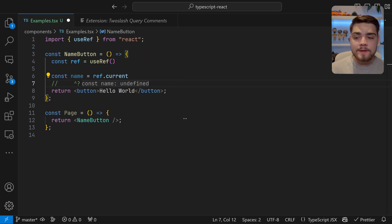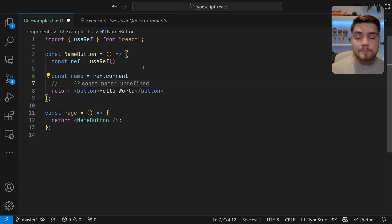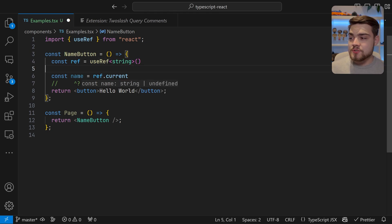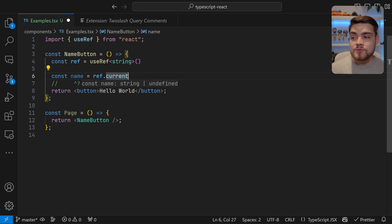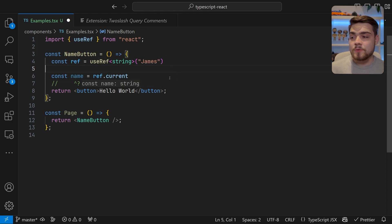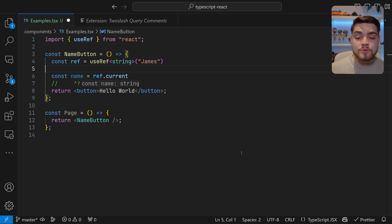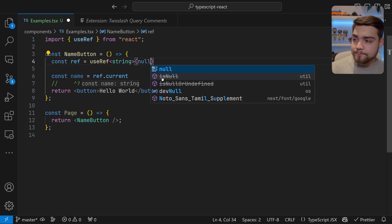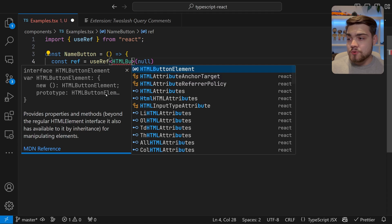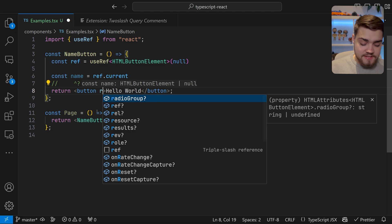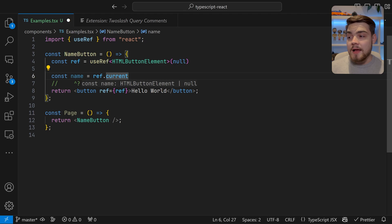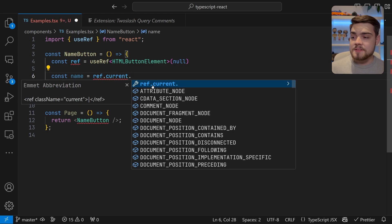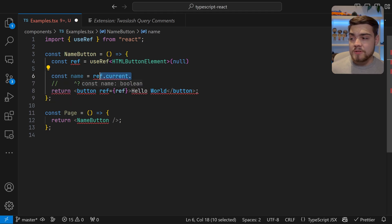Now I'm going to move on to useRef. UseRef is really similar to useState — passing nothing will infer it as undefined. We do the same thing: tell it what to expect, like useRef<string>(). Then ref.current correctly shows string or undefined. If you pass a default like an empty string, it will only ever be a string. The more common use case for useRef, however, is when you're passing a ref through to a DOM element. For that, you want to initialize it as null.